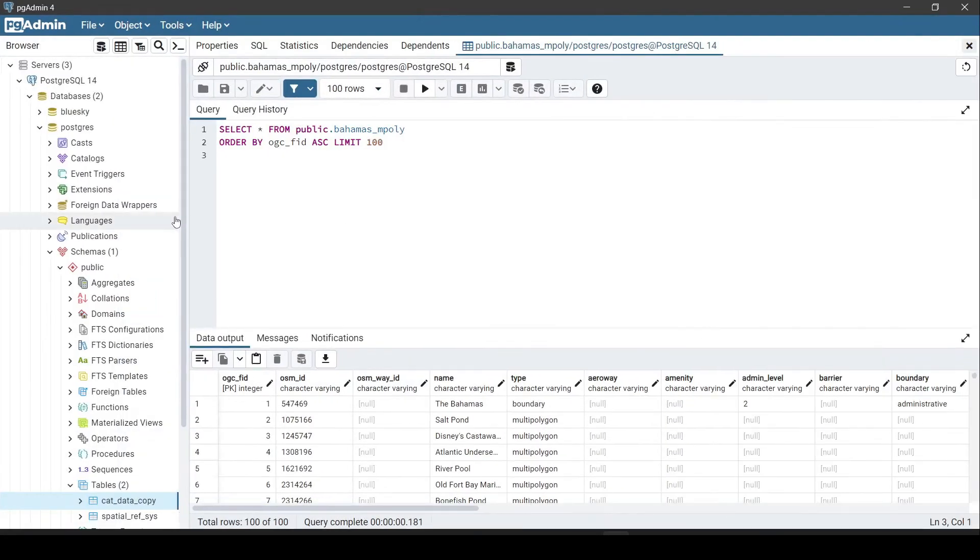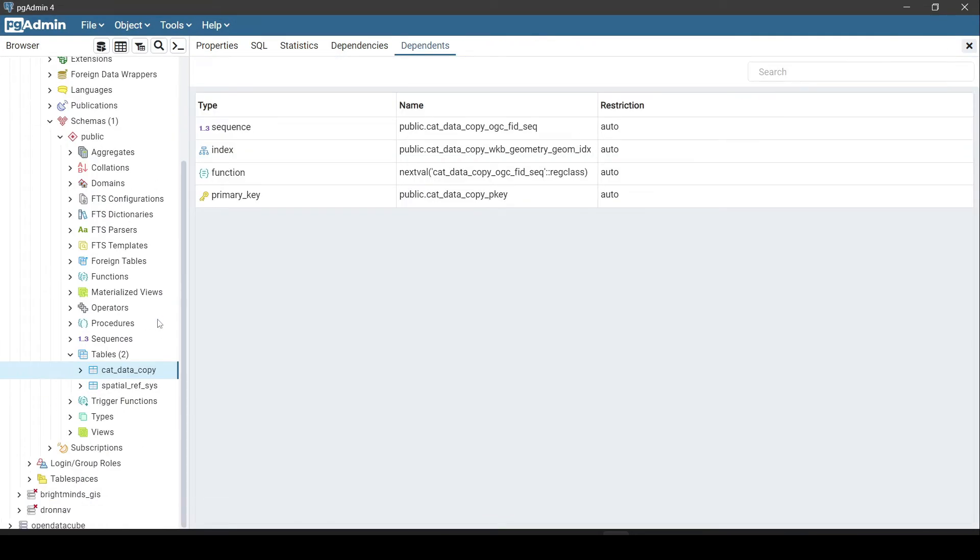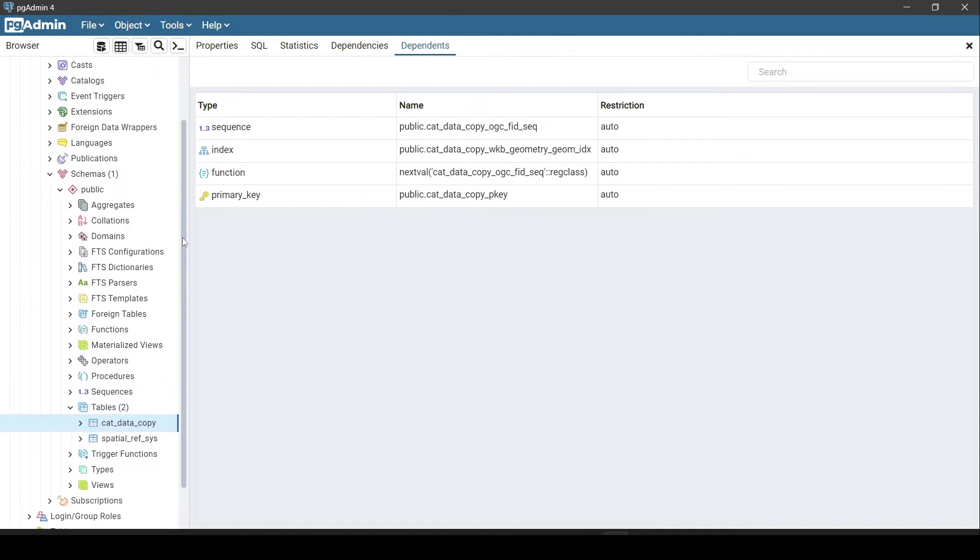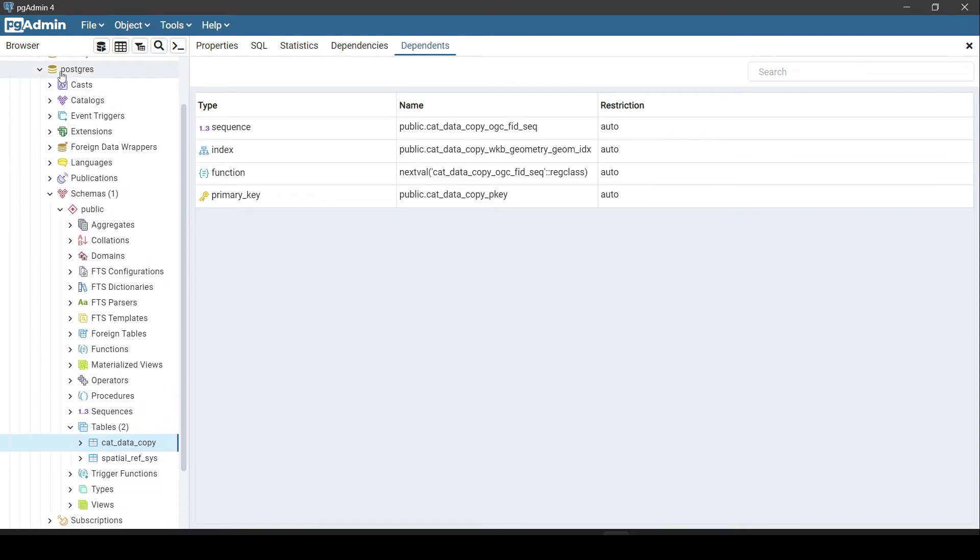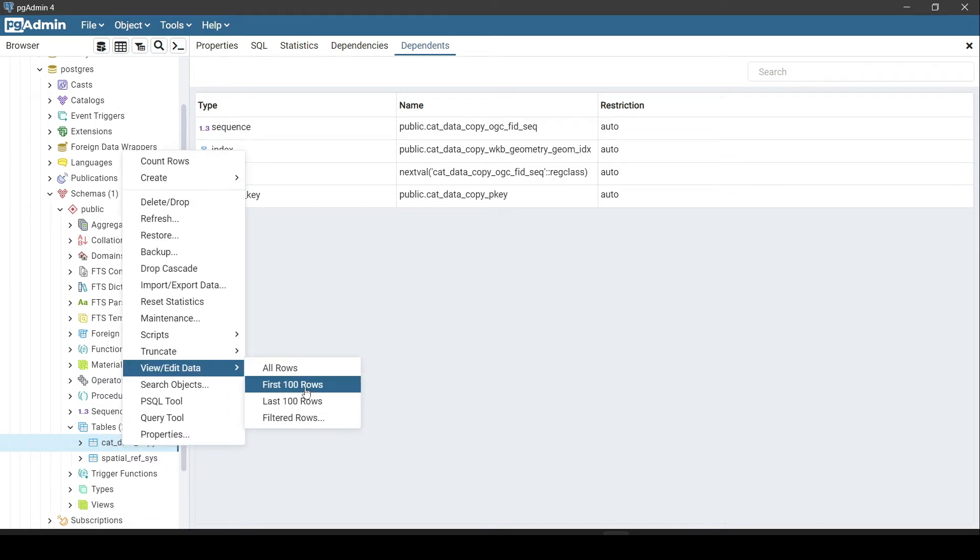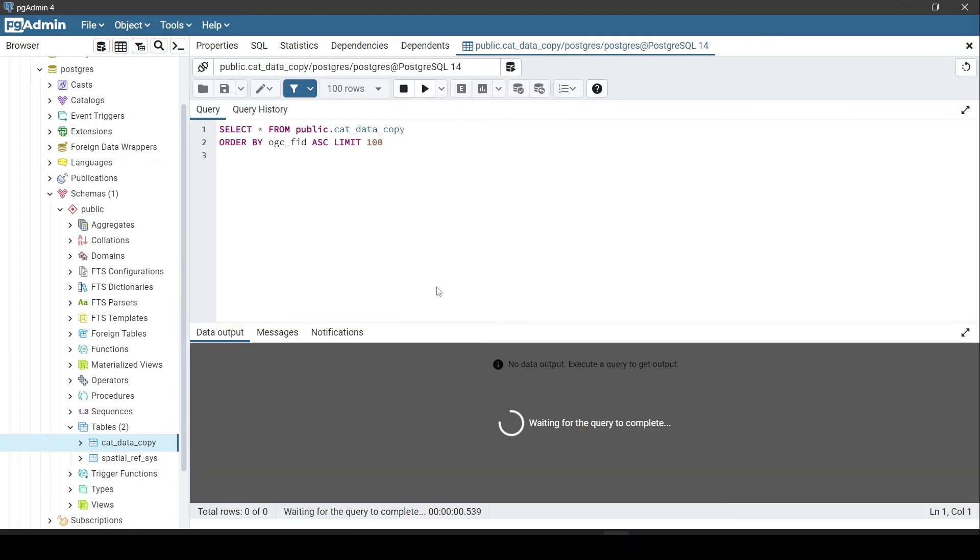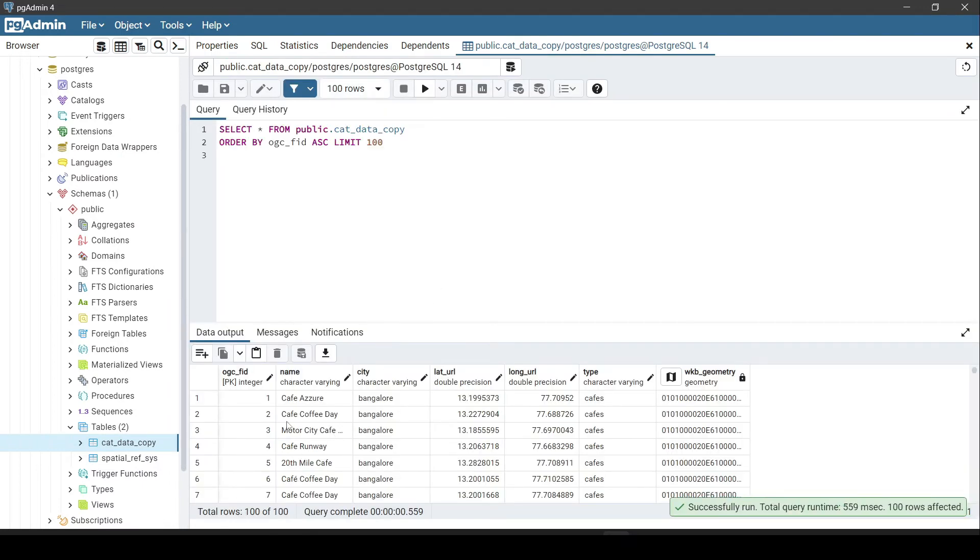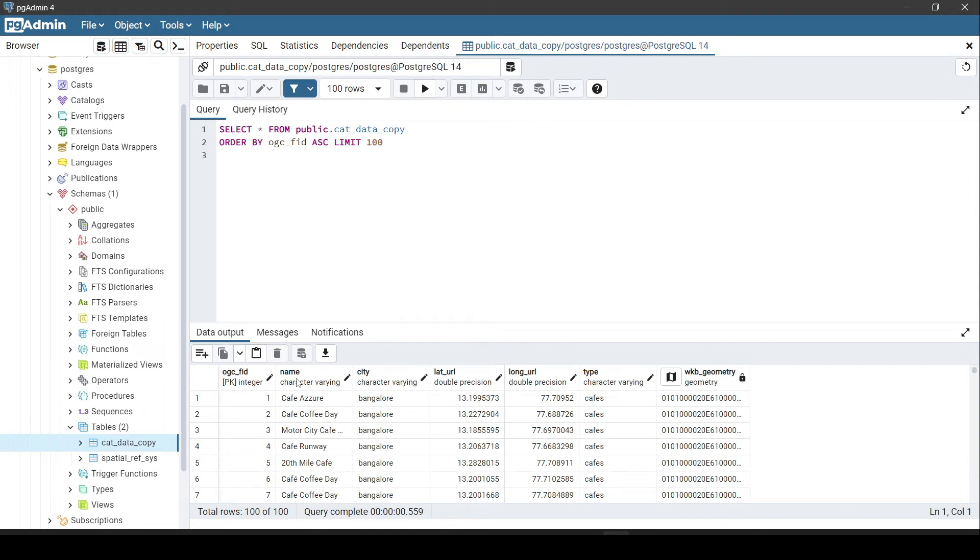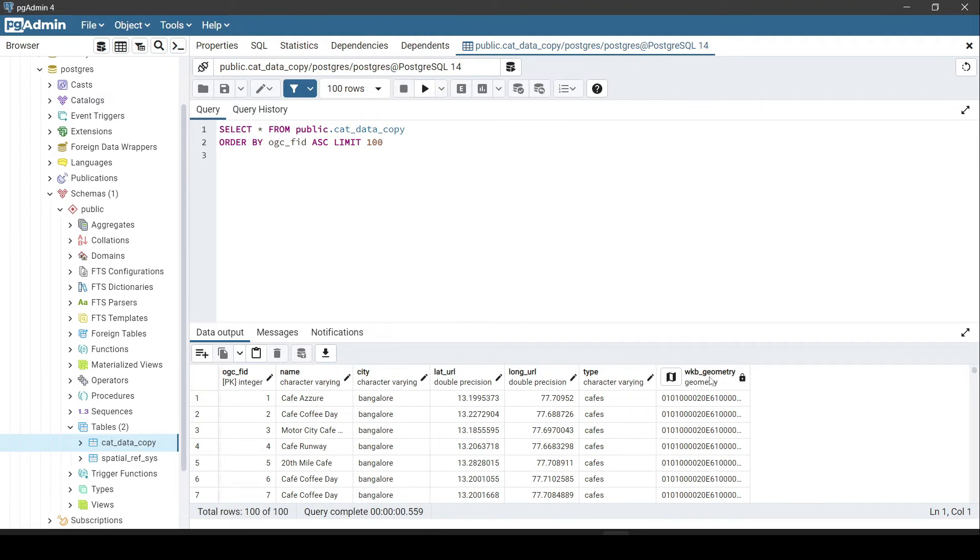Let me bring the table and let us see. I am in my Postgres database, and when I look at the tables I can see that there is a table called cat_data_copy which we had named. Now let us fetch the rows. Here you can see that these five columns were inserted which we specified using the SQL command, and there is an additional column that is inserted by OGR2OGR by default which is a primary key.